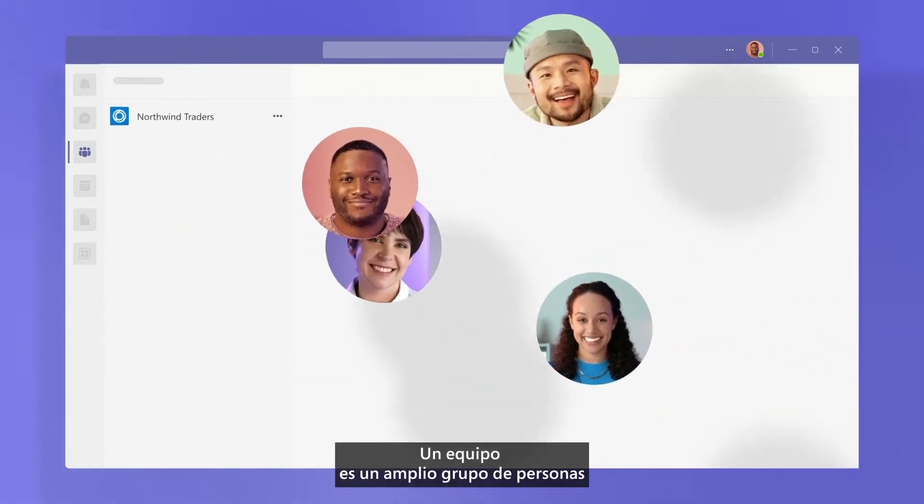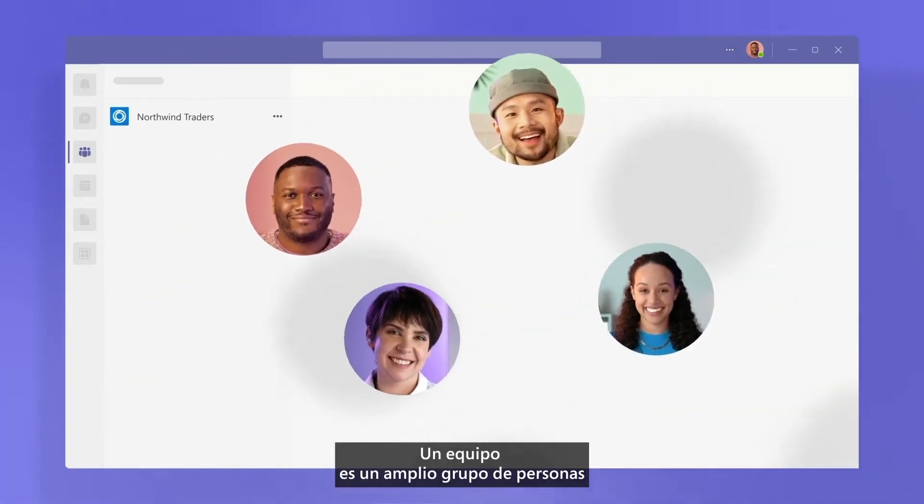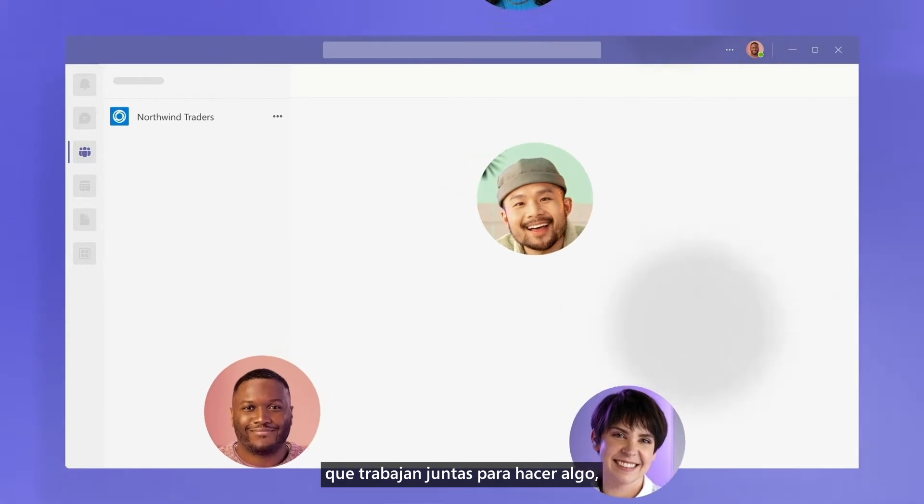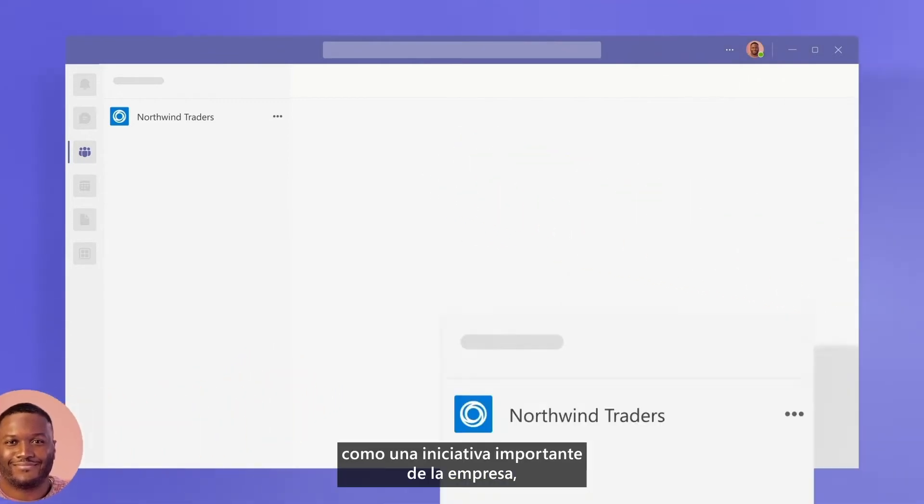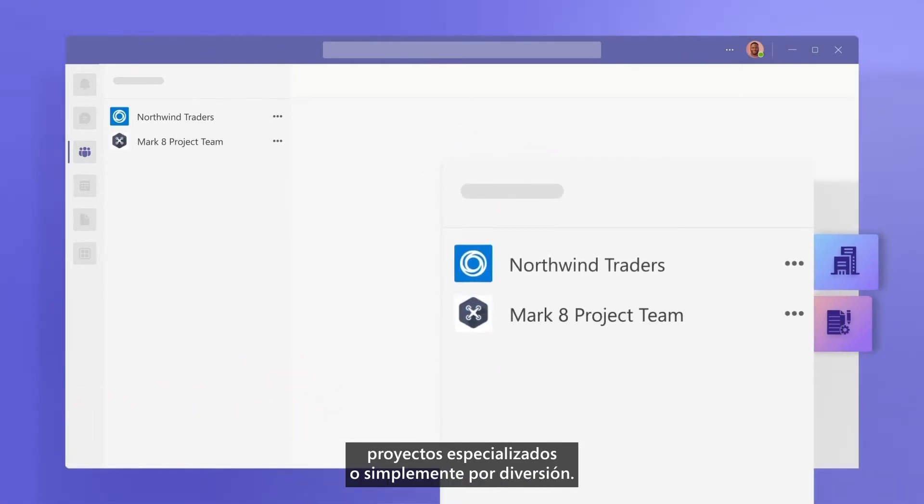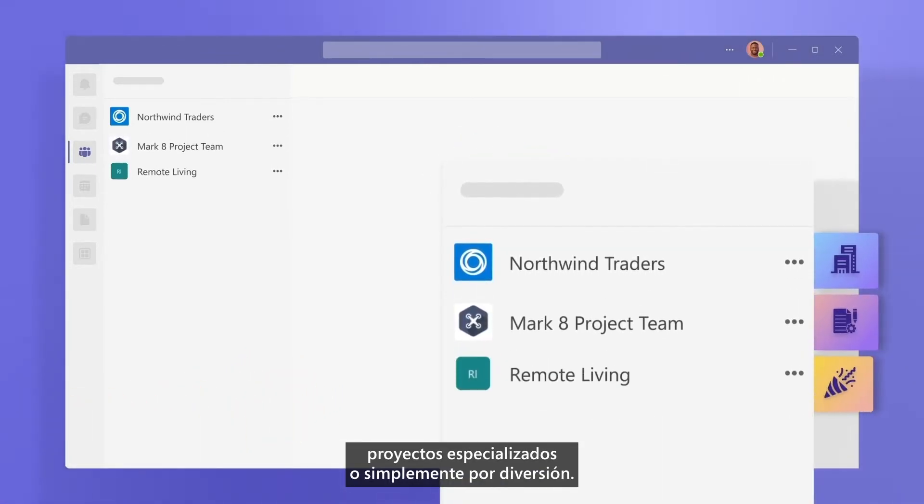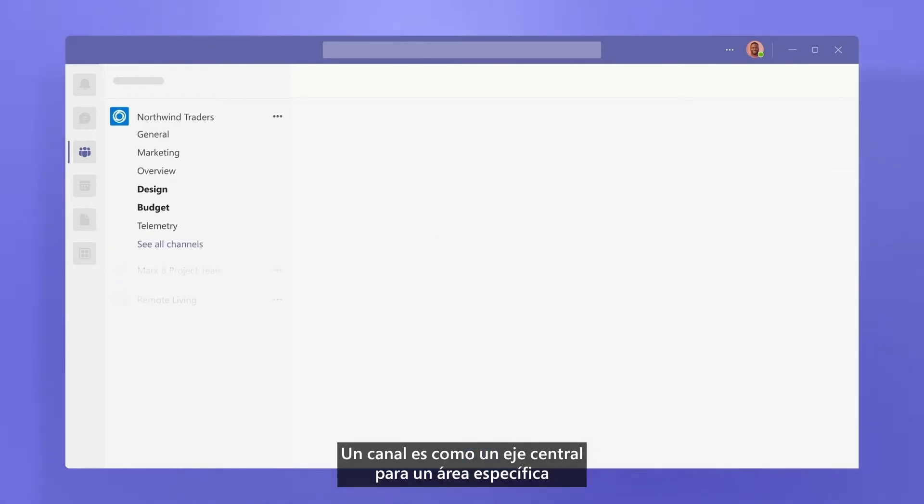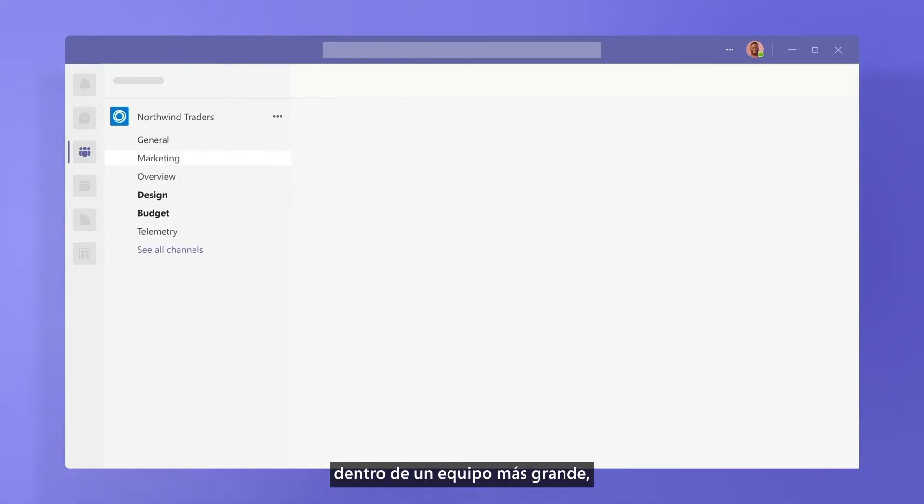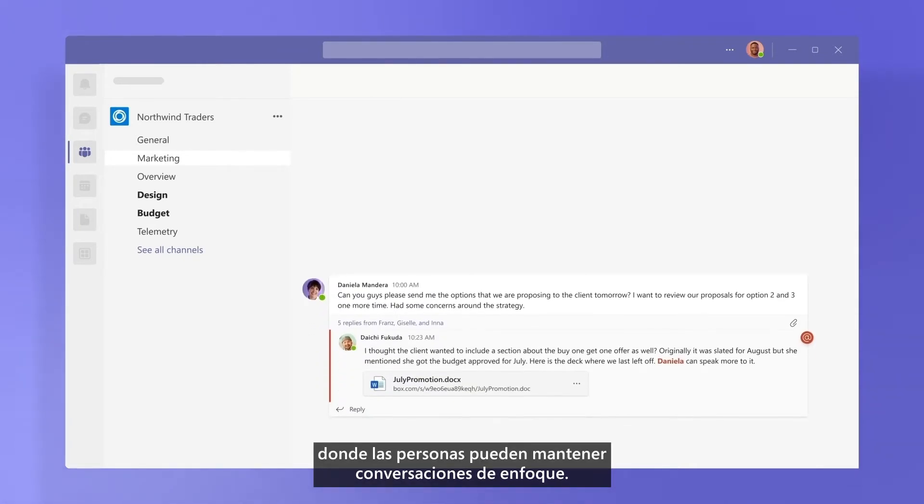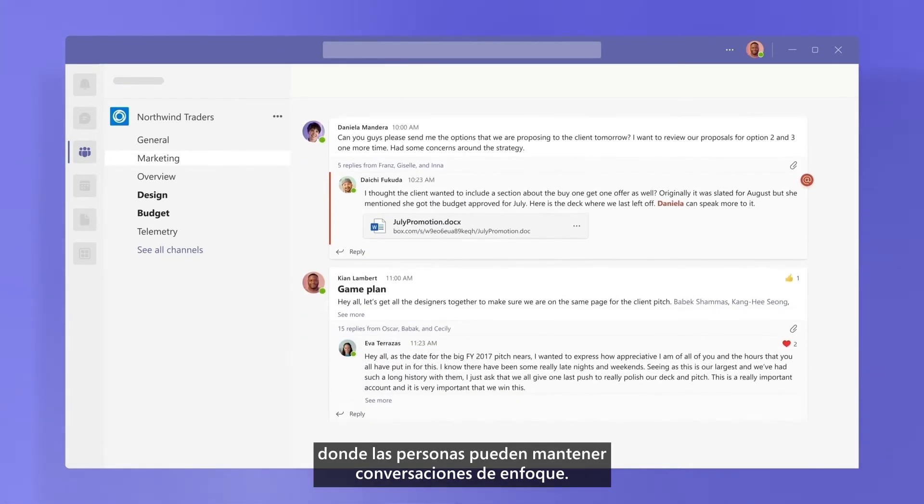A team is a broad group of people that work together to get something done, such as a major company initiative, specialized projects, or even just for fun. A channel is like a central hub for a specific area within the larger team where people can hold focused conversations.